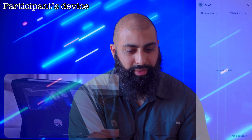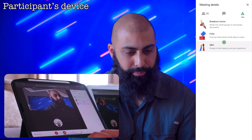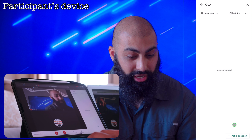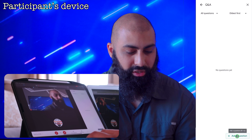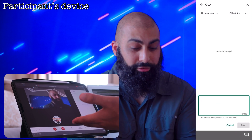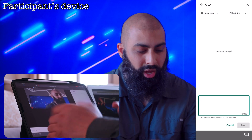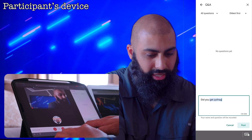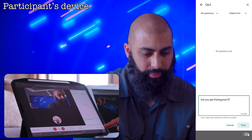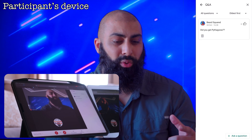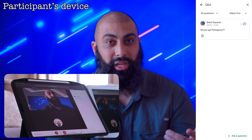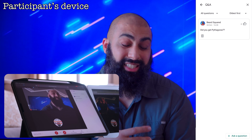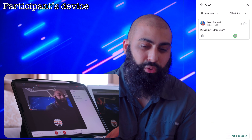Now Q&A is turned on. Going to the participant view, I can see 'No questions yet,' and there's a box to ask a question — I've got 300 characters. I'll ask something like: 'Did you understand Pythagoras theorem?' and post that. Now people can upvote that question. The way I've phrased it — 'Did you get it?' — is like a question to everyone, and other participants can see and upvote it.